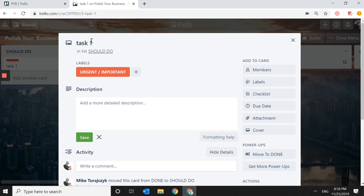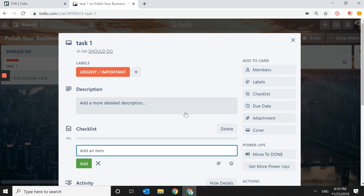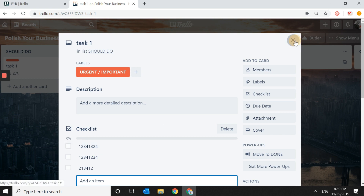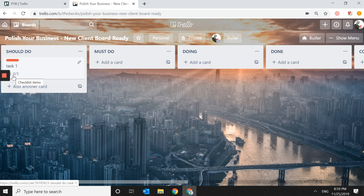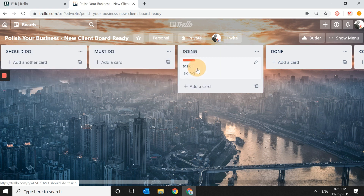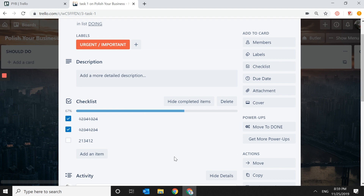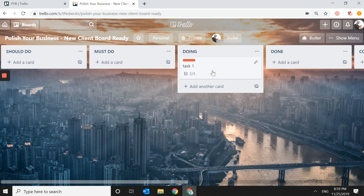That task may have different checklists. You add a checklist, name it, and add items — Thing One, Thing Two, Thing Three. When you click out, the card shows zero out of three done. When you move the task to Doing and check off items one and two, the card shows two out of three completed — very cool.